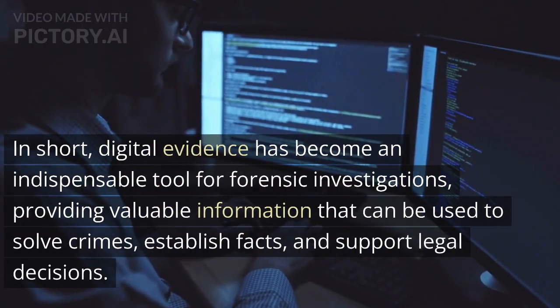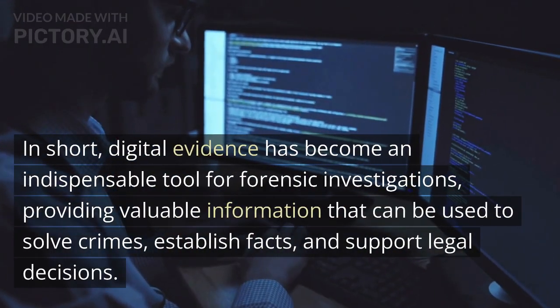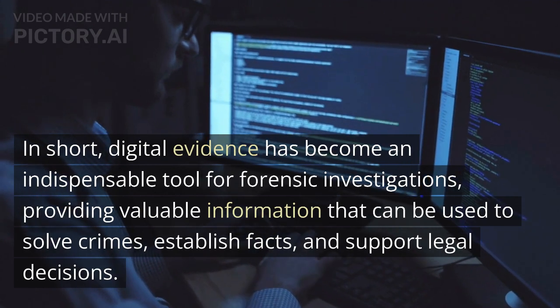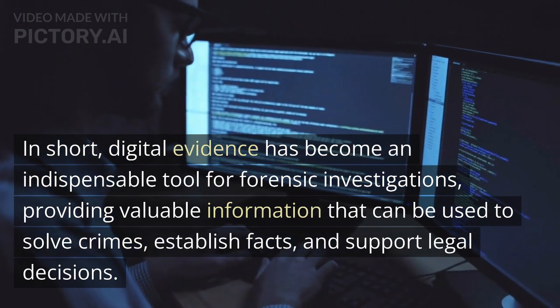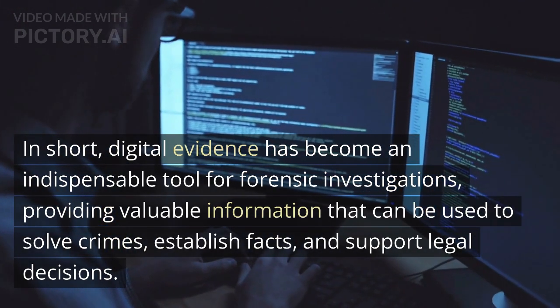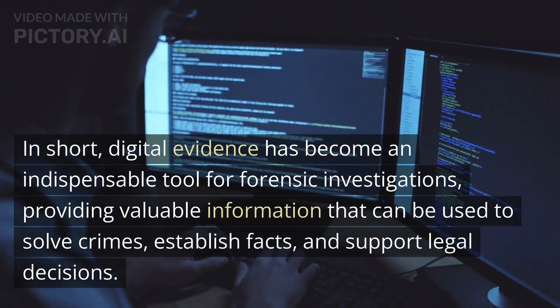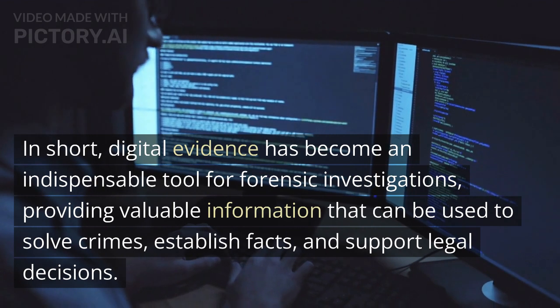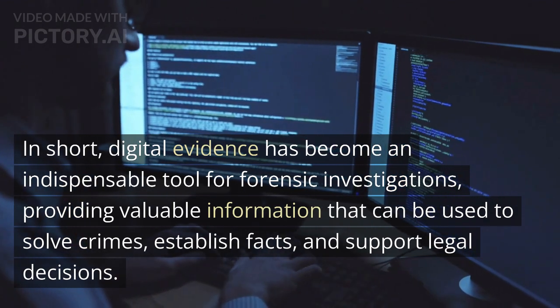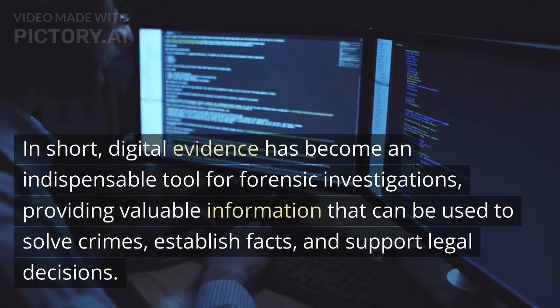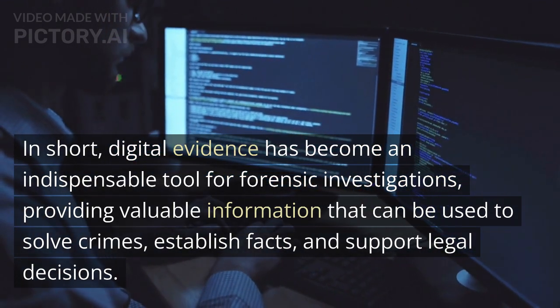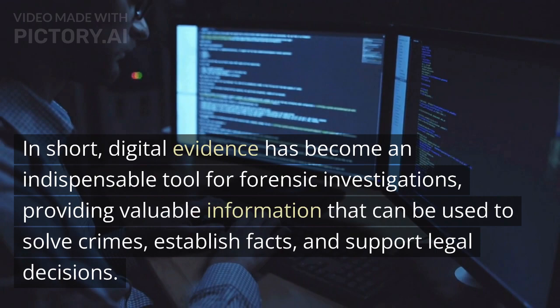In short, digital evidence has become an indispensable tool for forensic investigations, providing valuable information that can be used to solve crimes, establish facts, and support legal decisions.